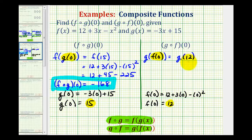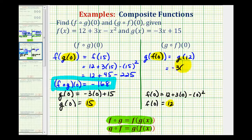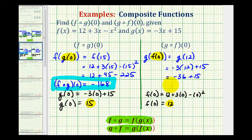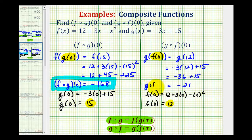Since f of zero is equal to twelve, this simplifies to g of twelve. Now we'll substitute twelve into g, where g is equal to negative three x plus fifteen. So we'll have negative three times twelve plus fifteen, that's going to be negative thirty-six plus fifteen, which is equal to negative twenty-one. So g of f of zero is equal to negative twenty-one.